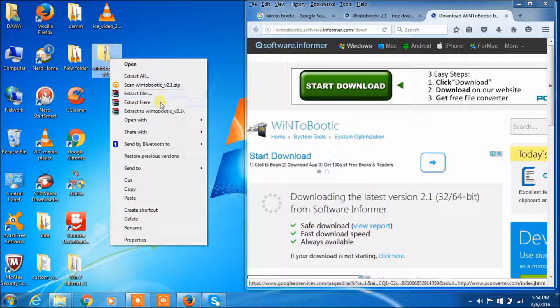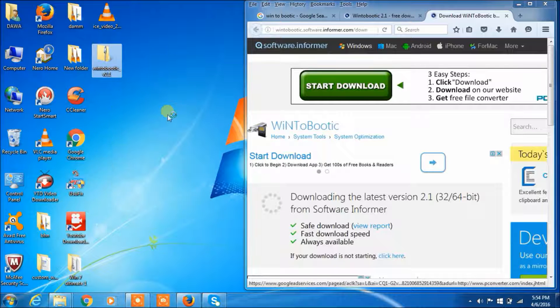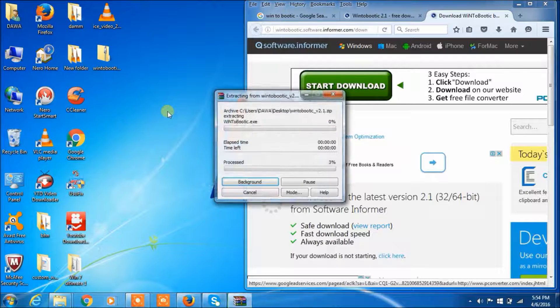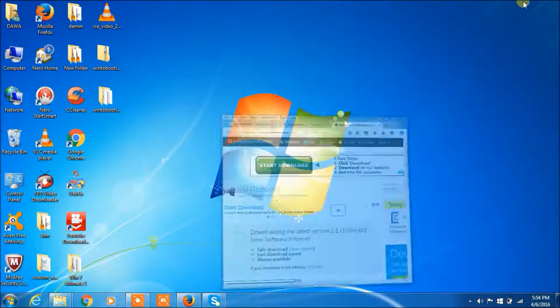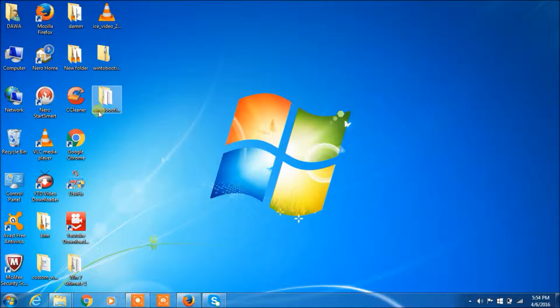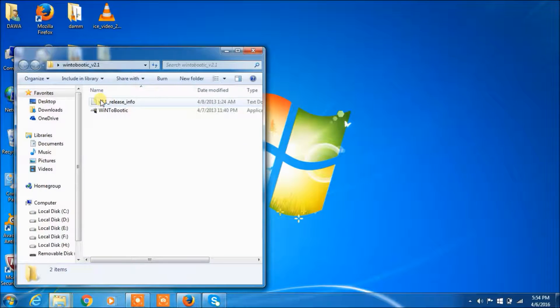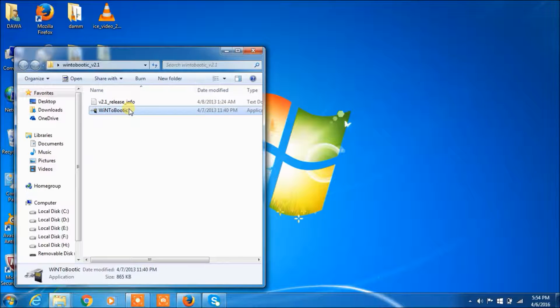Extract to win2boot folder and click. You can see the software here — this is the software.